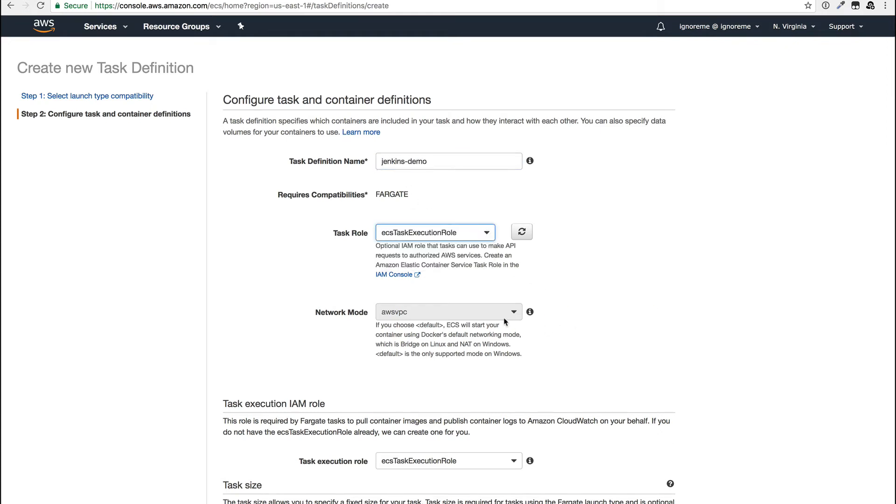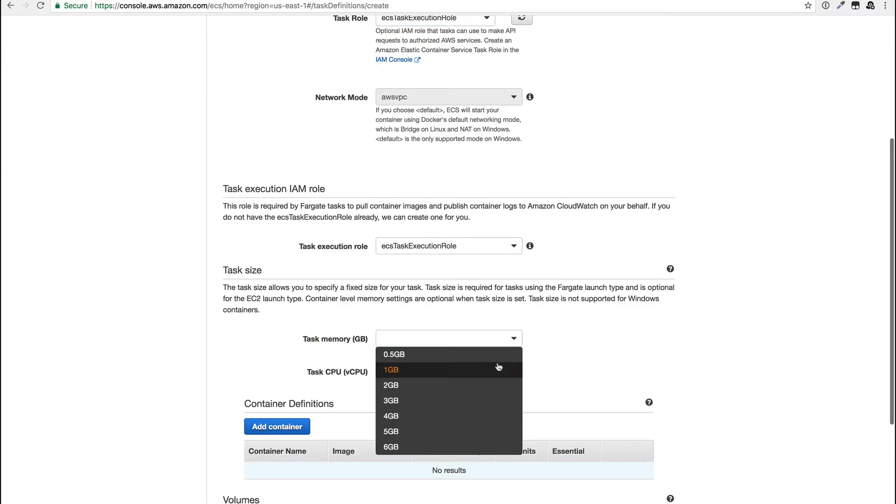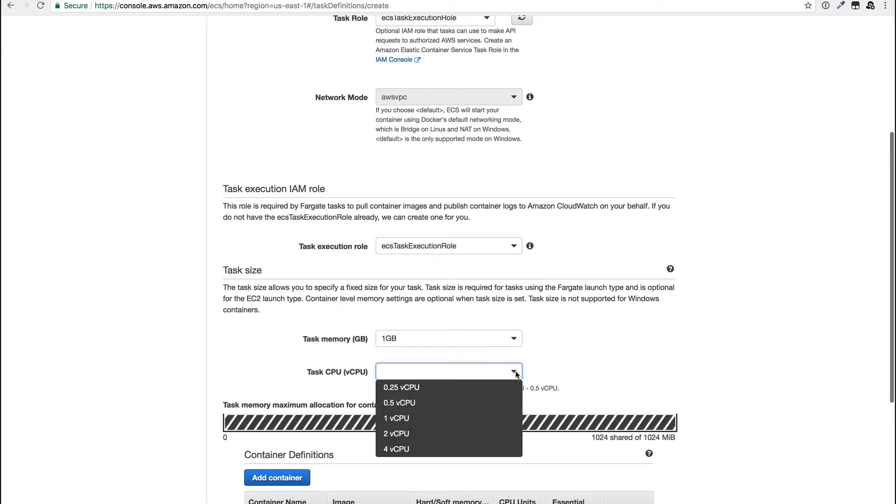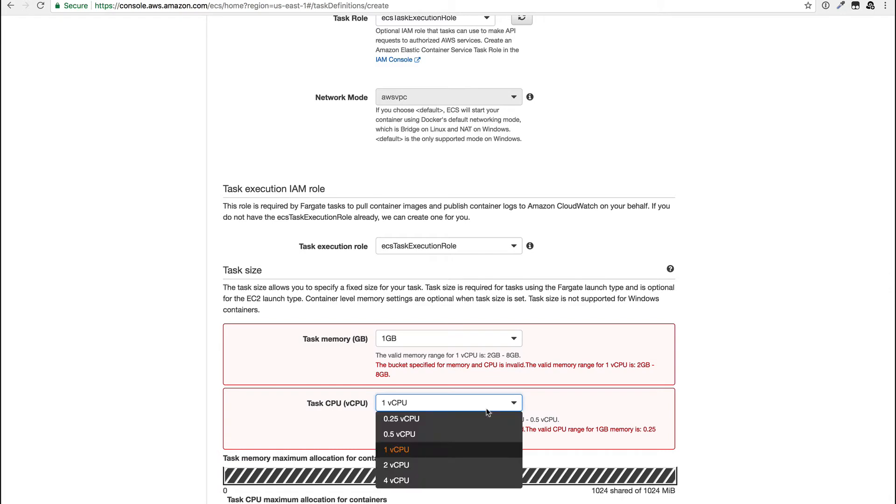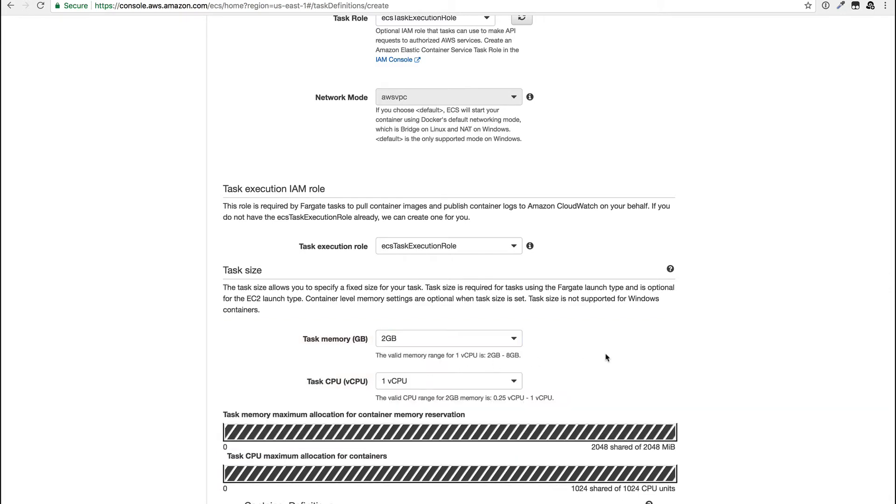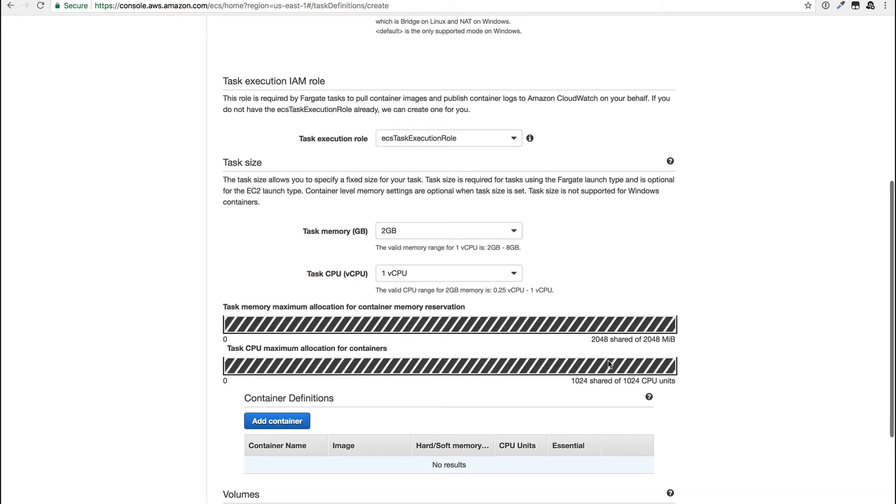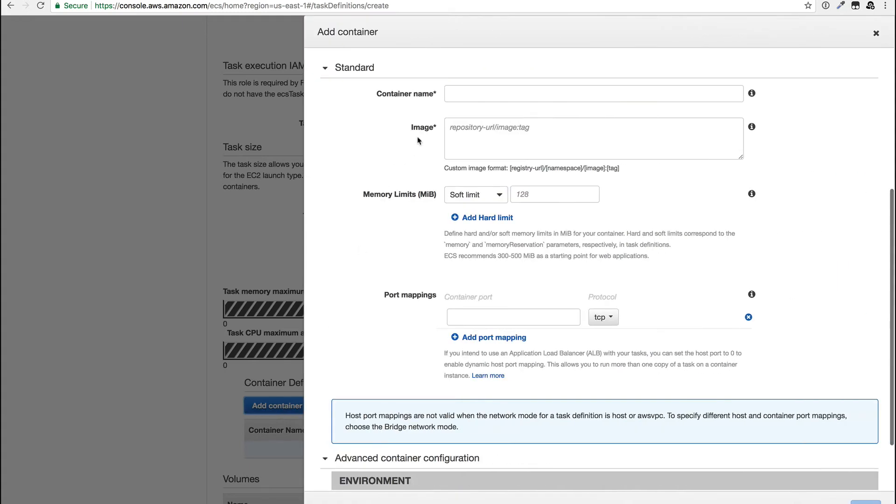Moving on, there's a limited set of options for CPU and RAM and only certain combinations are valid. At a minimum, you need to have twice as much RAM as CPU, and each CPU size has its own maximum amount of RAM that it supports as well.